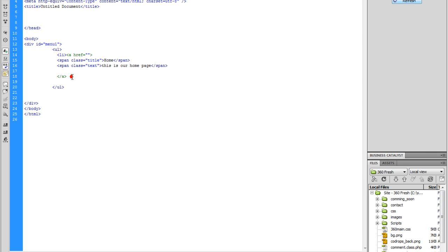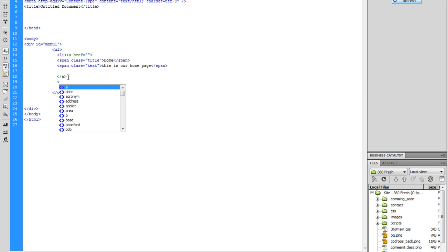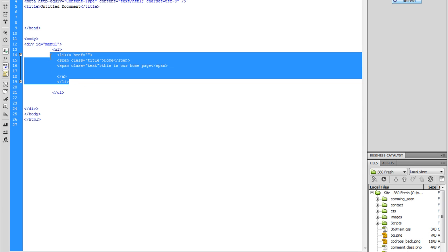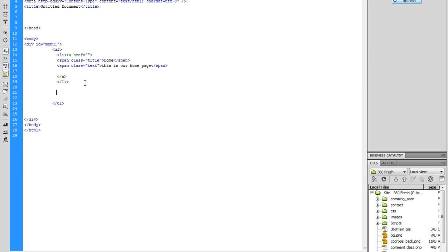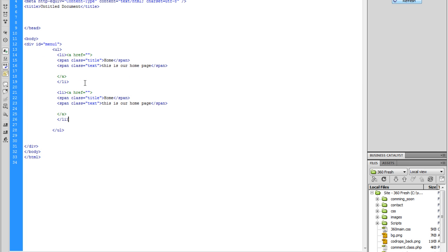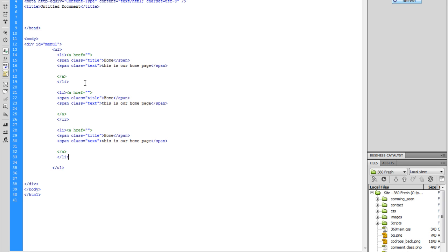Then we're just going to click outside our A tag, hit enter, left angle bracket slash, and it should close our LI tag off. So let's copy this from LI to LI, hit enter return a couple of times, and paste — one, two — paste — one, two — paste. So I'm going to have four buttons.